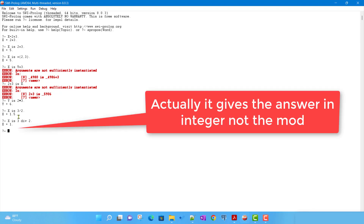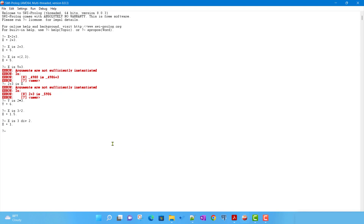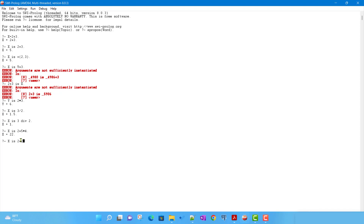For the integer remainder, you can write X is 3 div 2 to get the modulus. Prolog also supports operator precedence just like mathematics — for example, X is 2 + 5 * 4 will first do multiplication then addition. You can also use brackets to group expressions, just like normal mathematical notation.